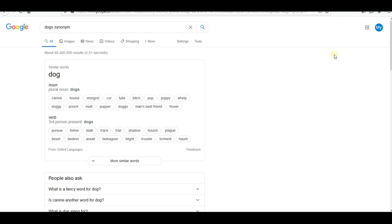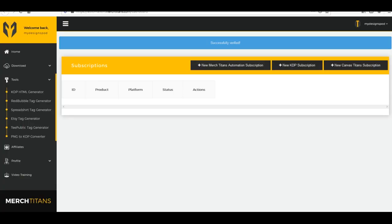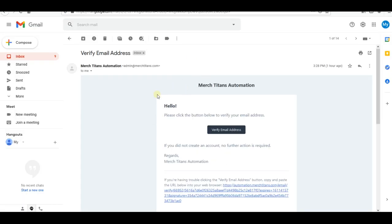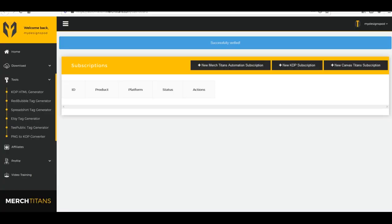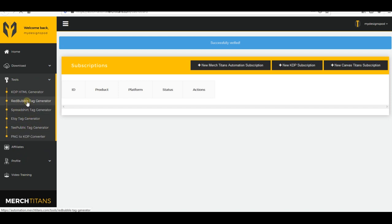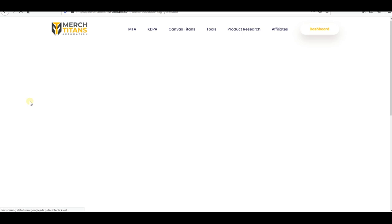If you still can't find relevant tags, I have three websites for you. The first one is called Merch by Titans — it's totally free, but you need to verify your email or it won't work. I'll put the links in the description. Once verified, go to the Tools section and you'll find a Redbubble tag generator, along with tools for Spreadshirt and TeePublic. Let's use the Redbubble one now.